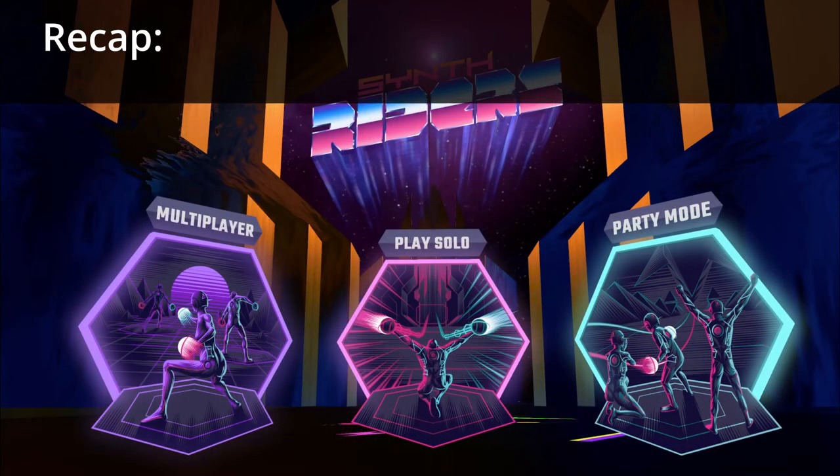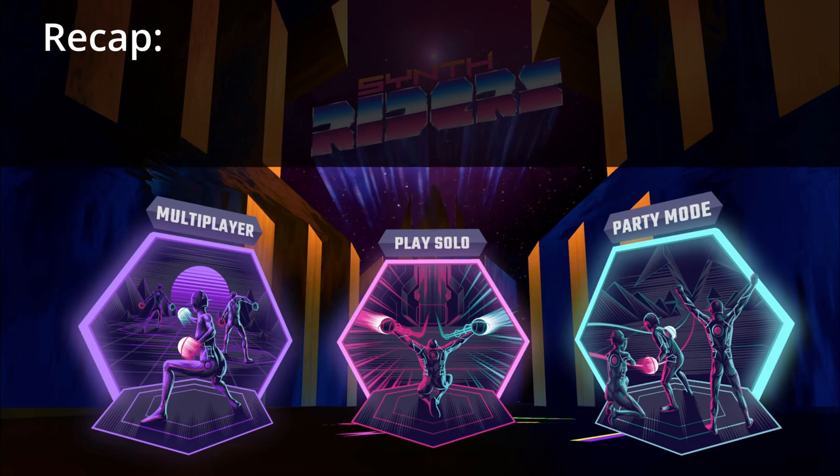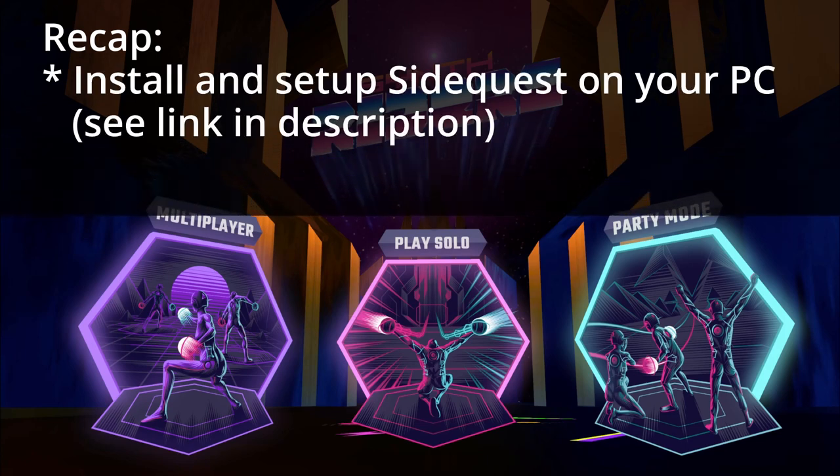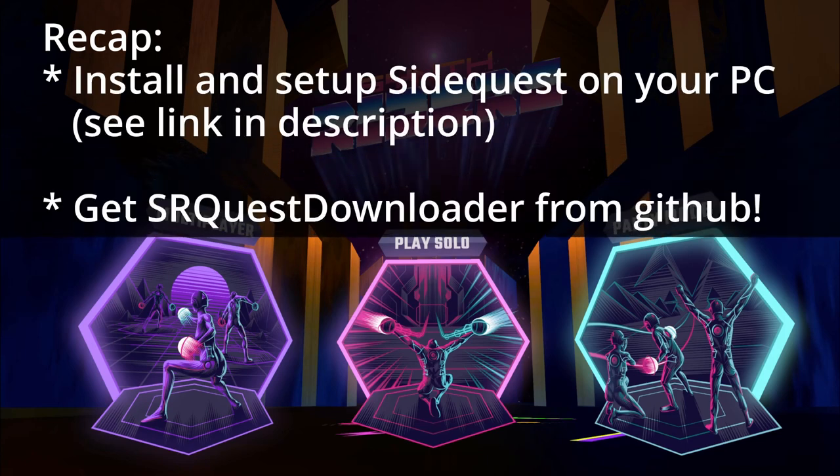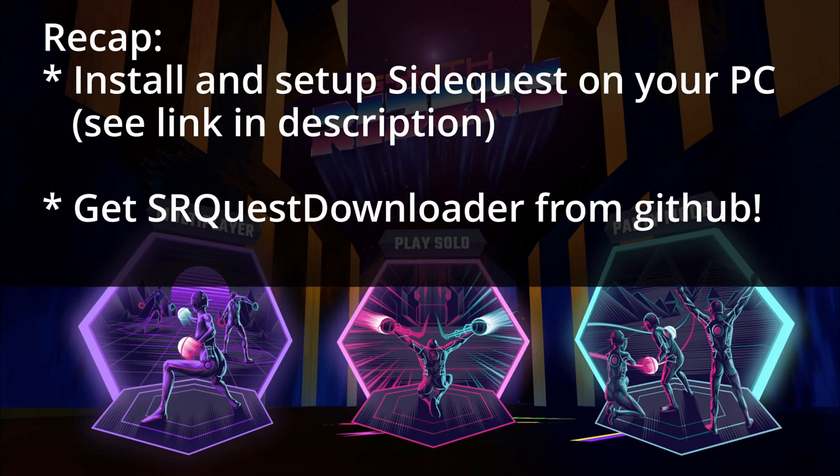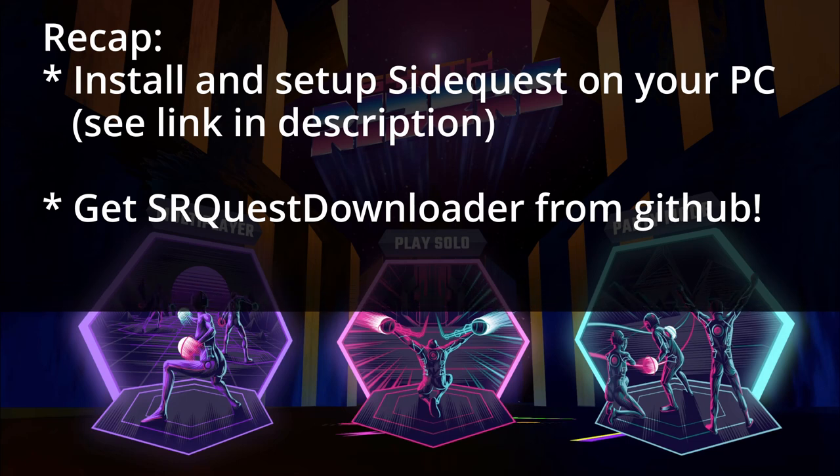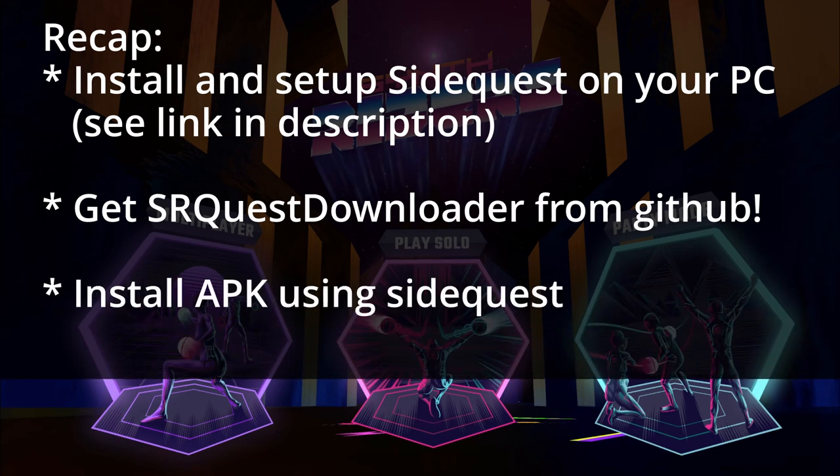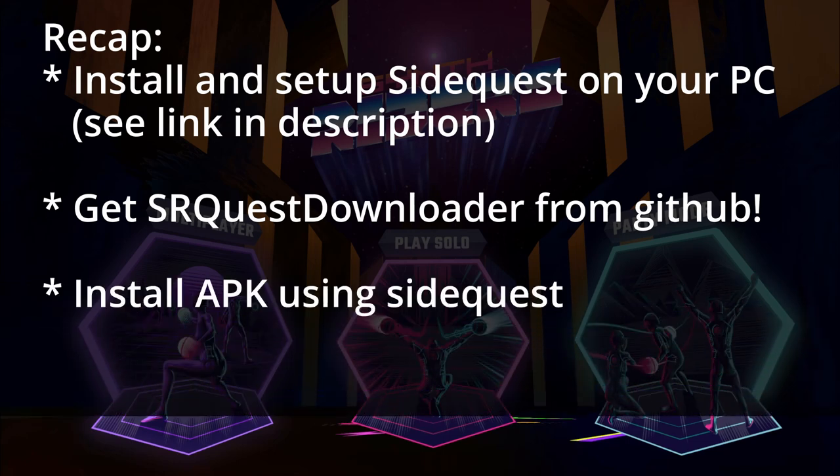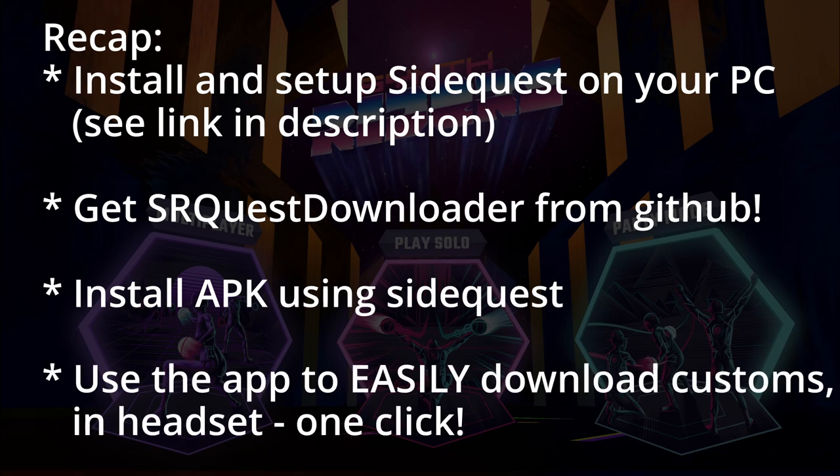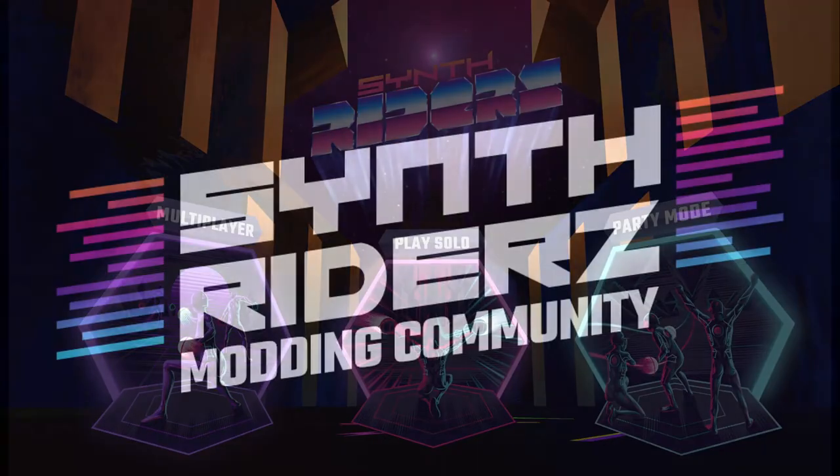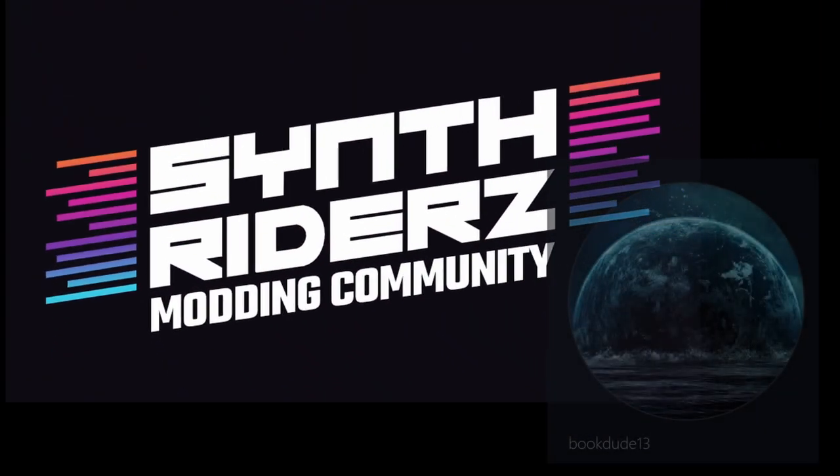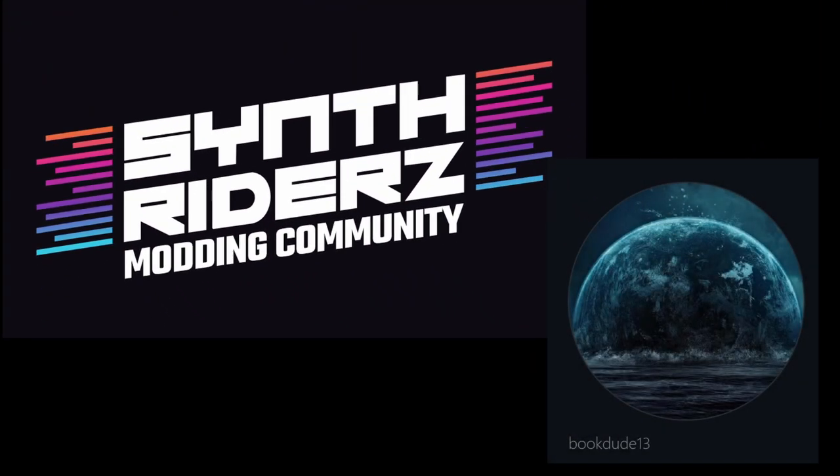Okay. So let's recap. We'll install and set up SideQuest on the PC. Get the SRQuest downloader from GitHub. Install the APK using SideQuest. And then finally, use the app to easily download customs in headset. One click. It's amazing. Nice work.